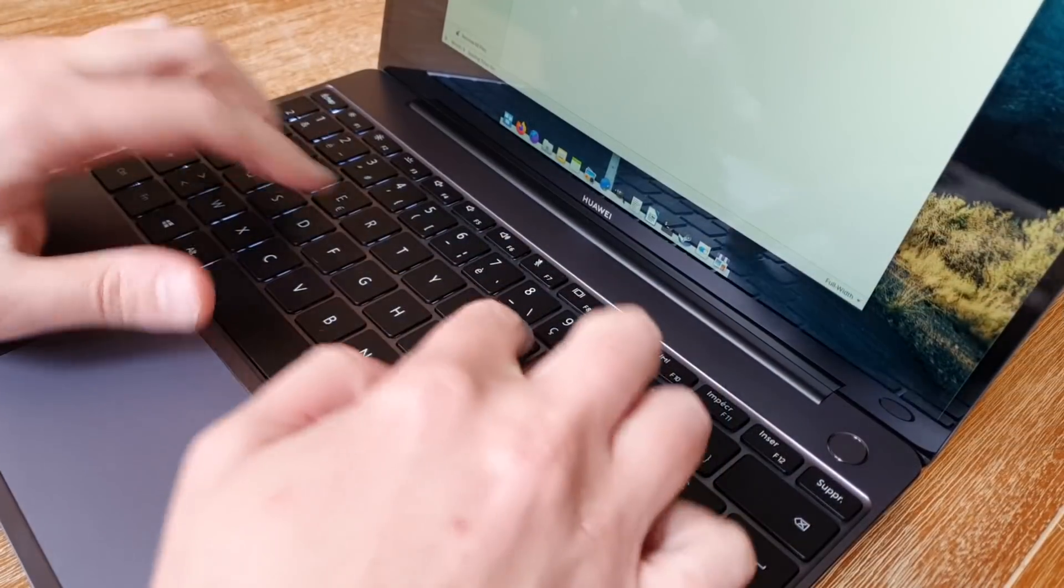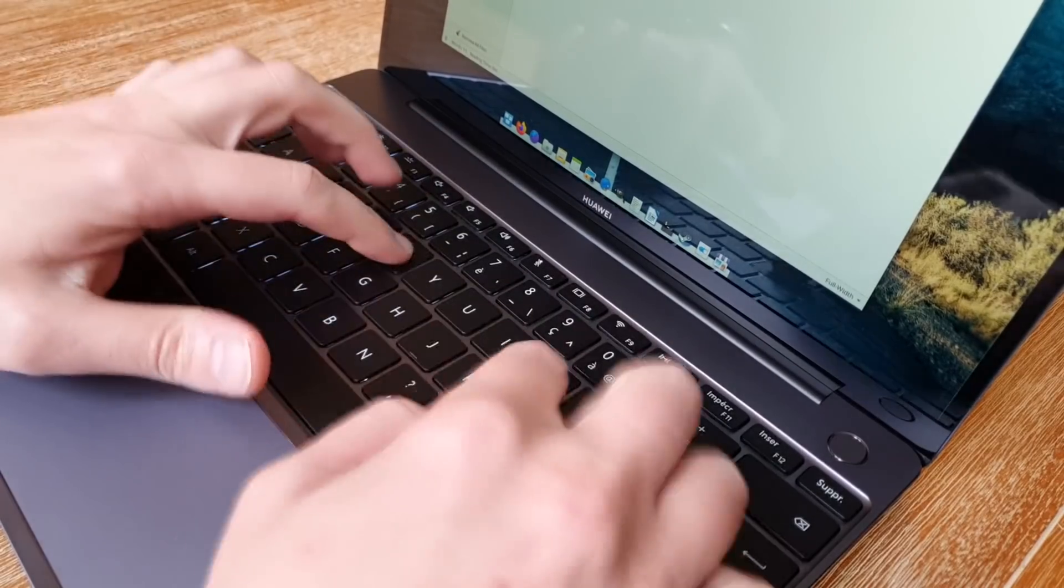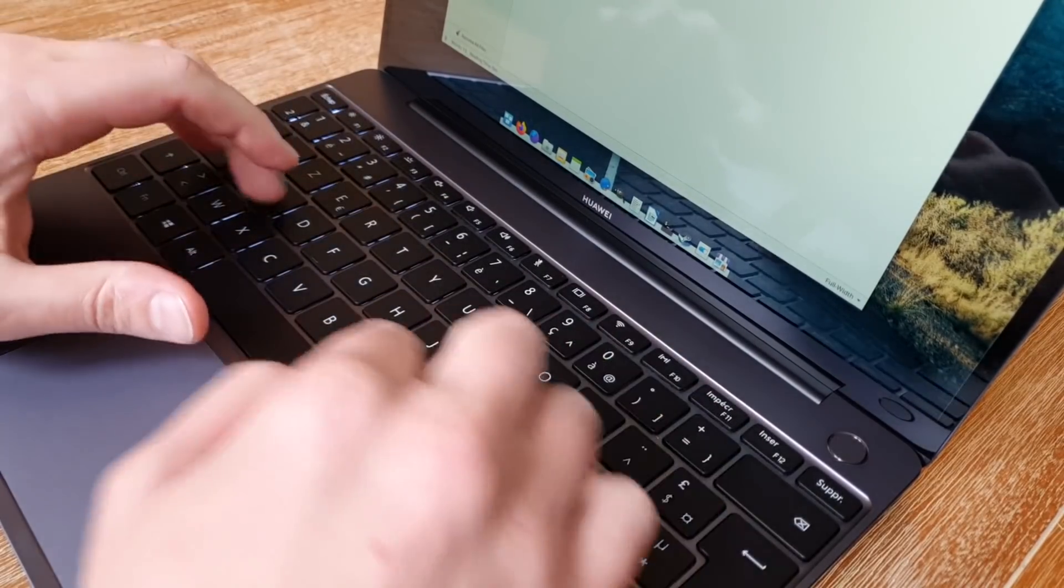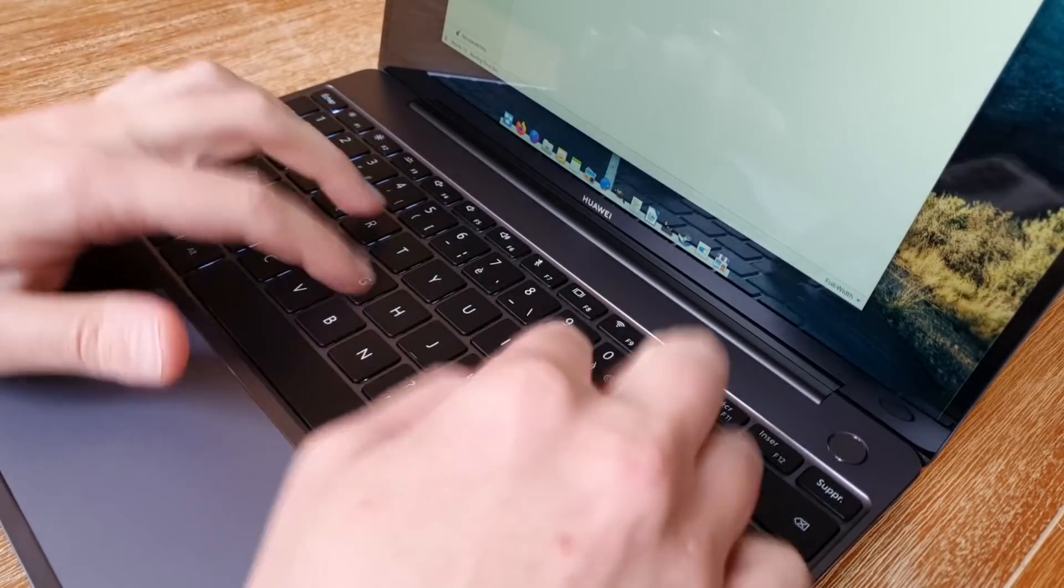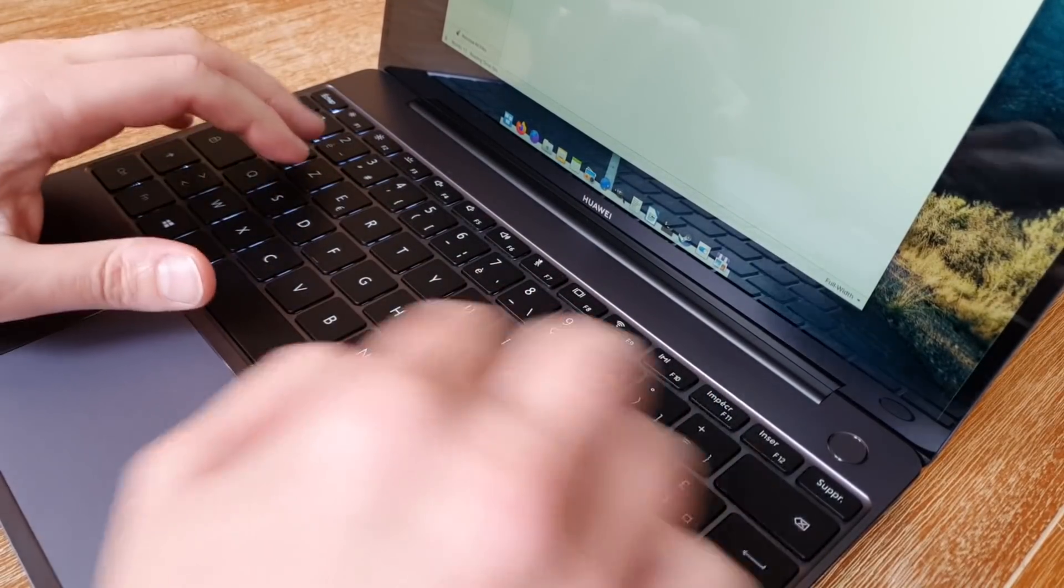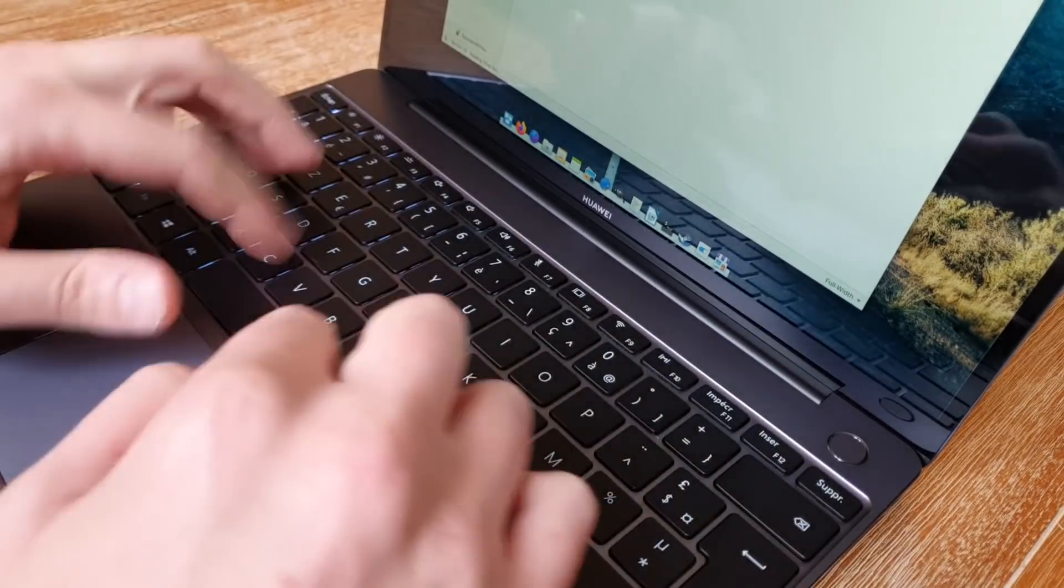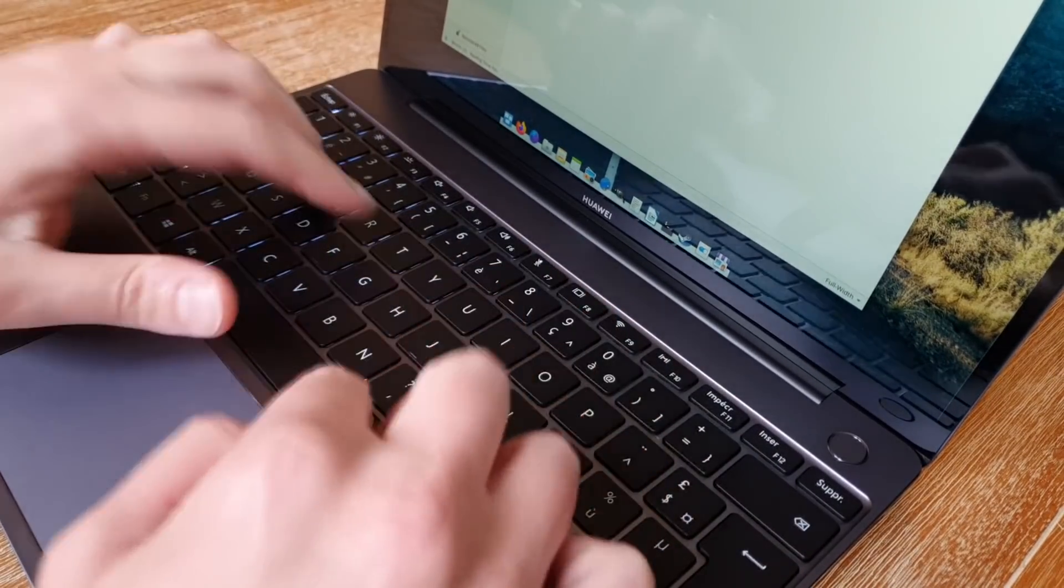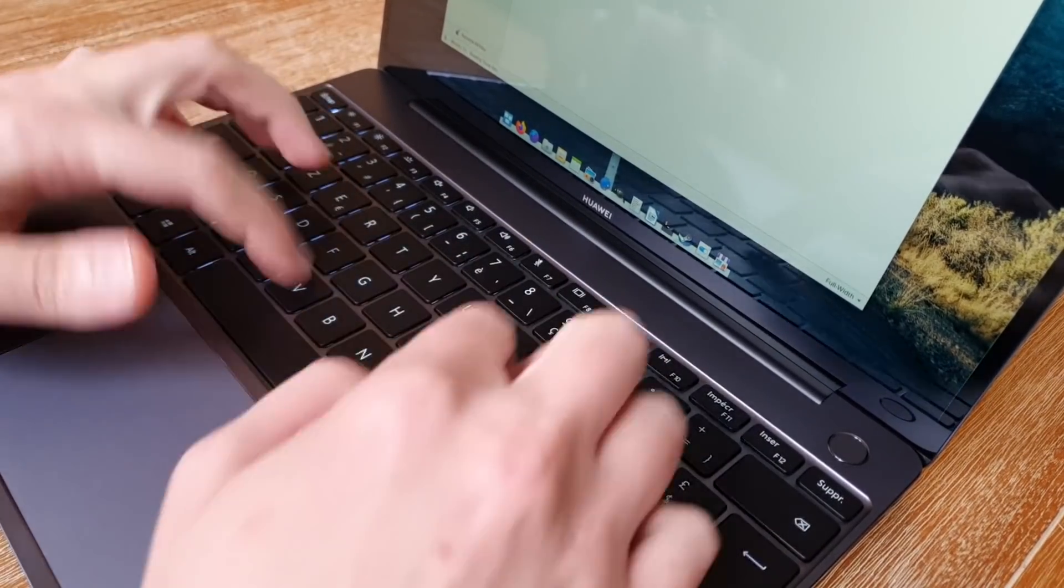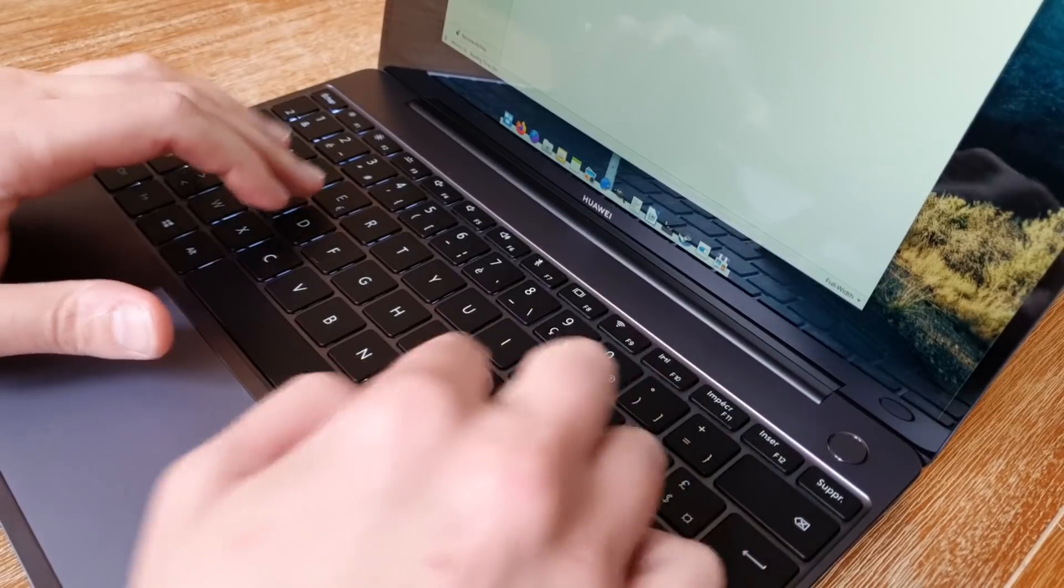The keyboard is really nice to type on, with a good key travel and springy keys that don't feel like they stick. I must confess, I kinda like the MacBook Air keyboard, apart from its issues, but this keyboard is much much better, and doesn't feel like you're clacking away and hurting your fingers.